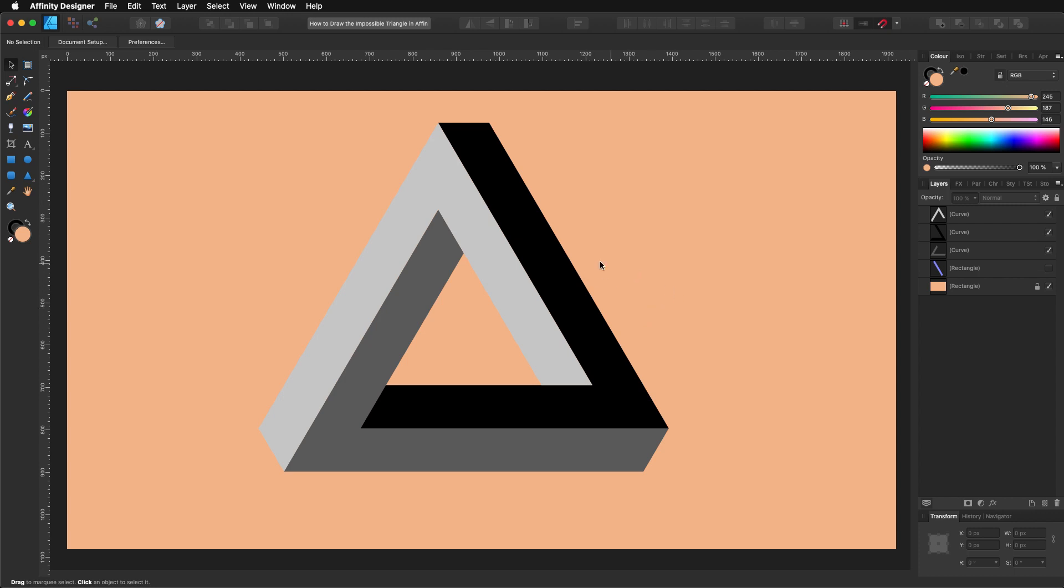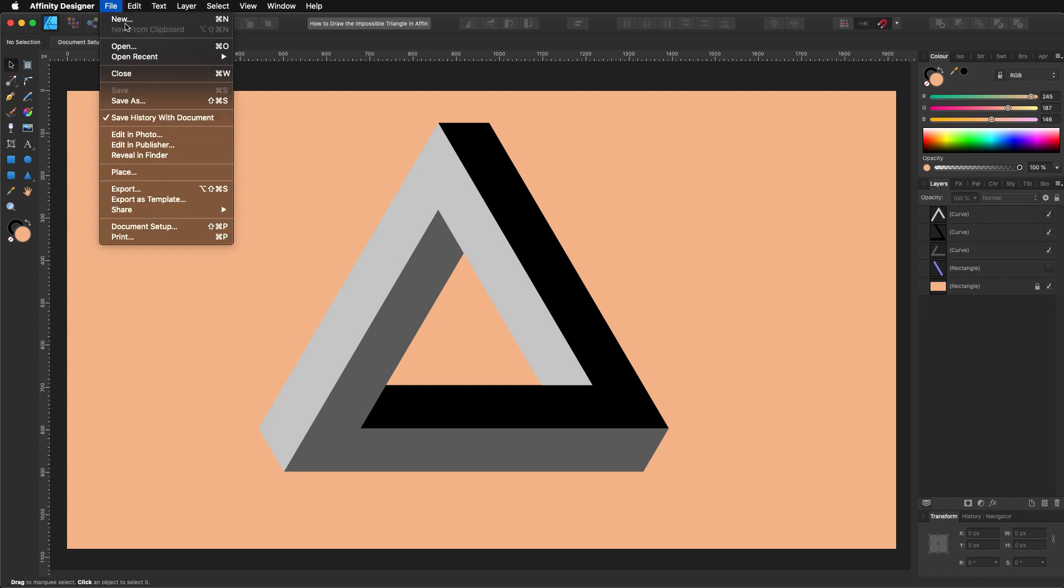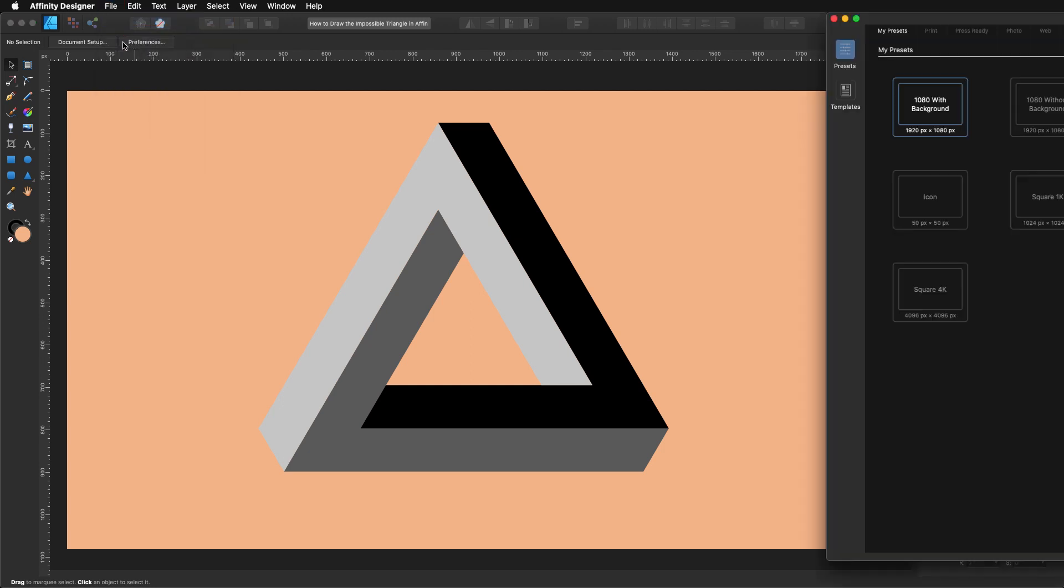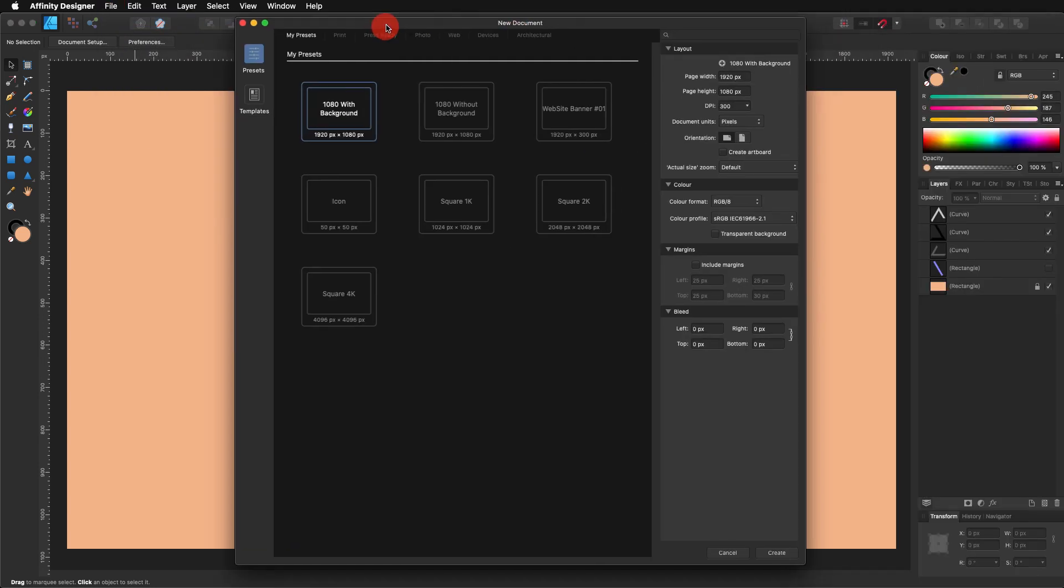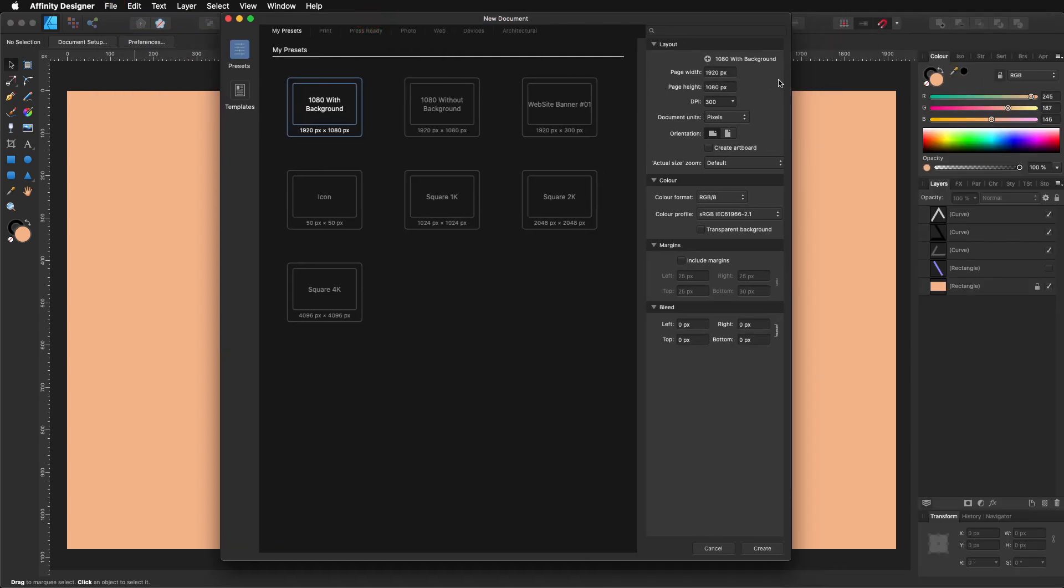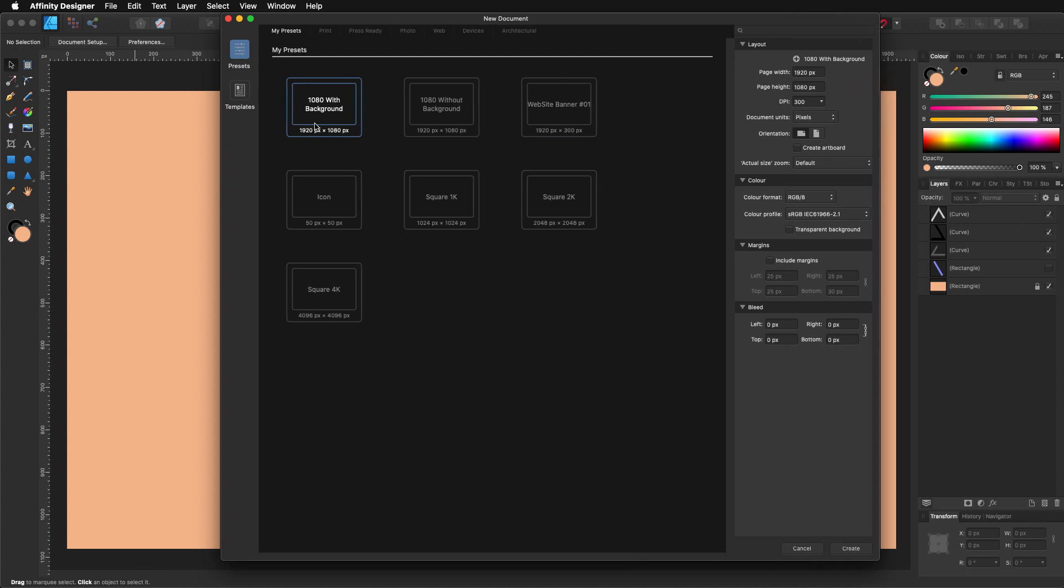So like always we need a new design, for that we go to File, New. I'm going to select my 1920x1080 as usual, but you can use any dimensions that you want.